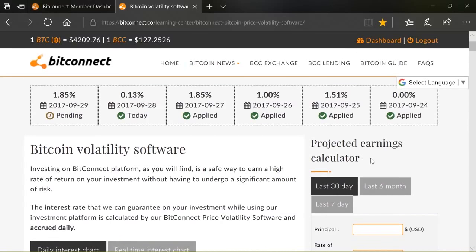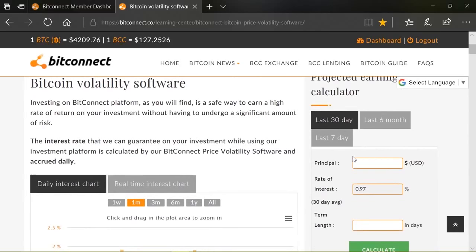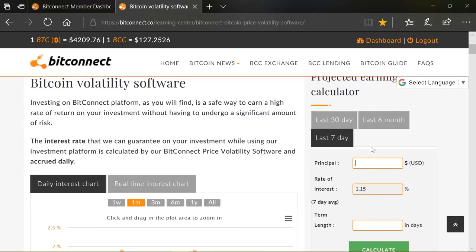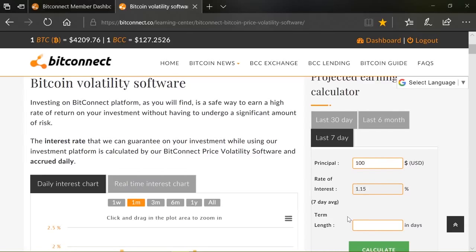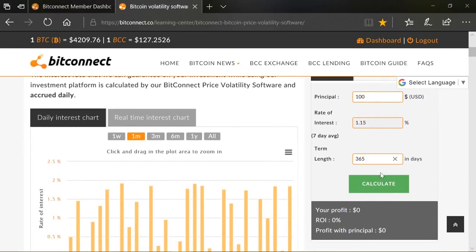There is one inbuilt, but it's quite a remedial projected earnings calculator, and it doesn't really show you the compounding power. If we look at the last seven days, we have a daily interest average of 1.15%, which is fantastic. Let's say we started, this is day 101, on the BitConnect network, and we invest $100, the minimum. And we invest that based on this rate of interest over a longer period of time. Let's say we do that for 365 days. Let's click it.